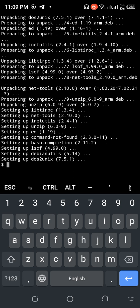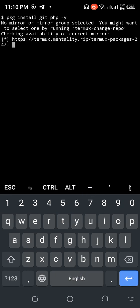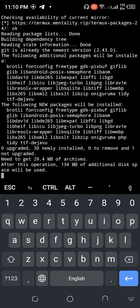Now clear the terminal. I want to install git and PHP, so run: pkg install git php -y, then press Enter.